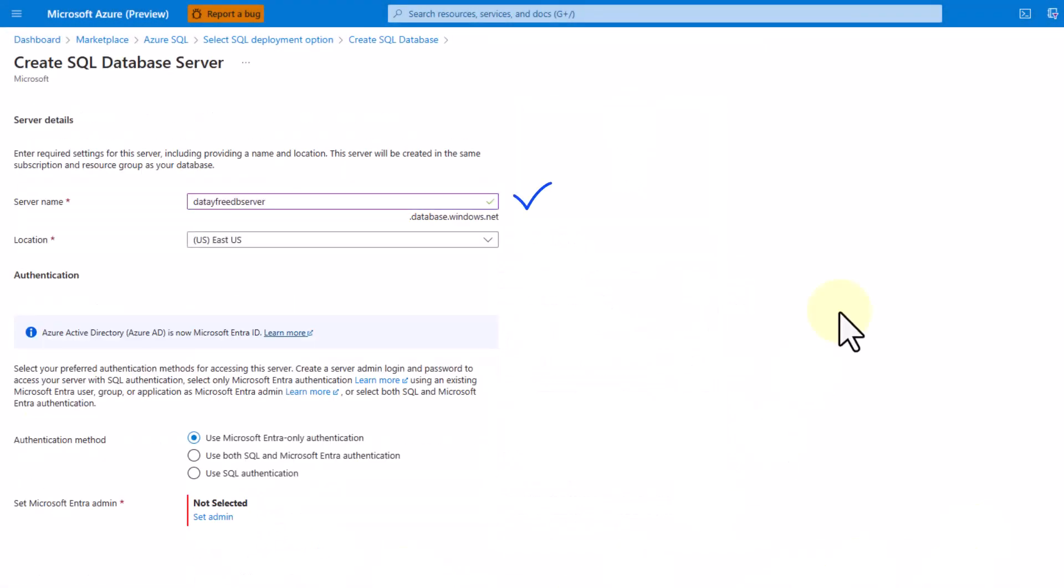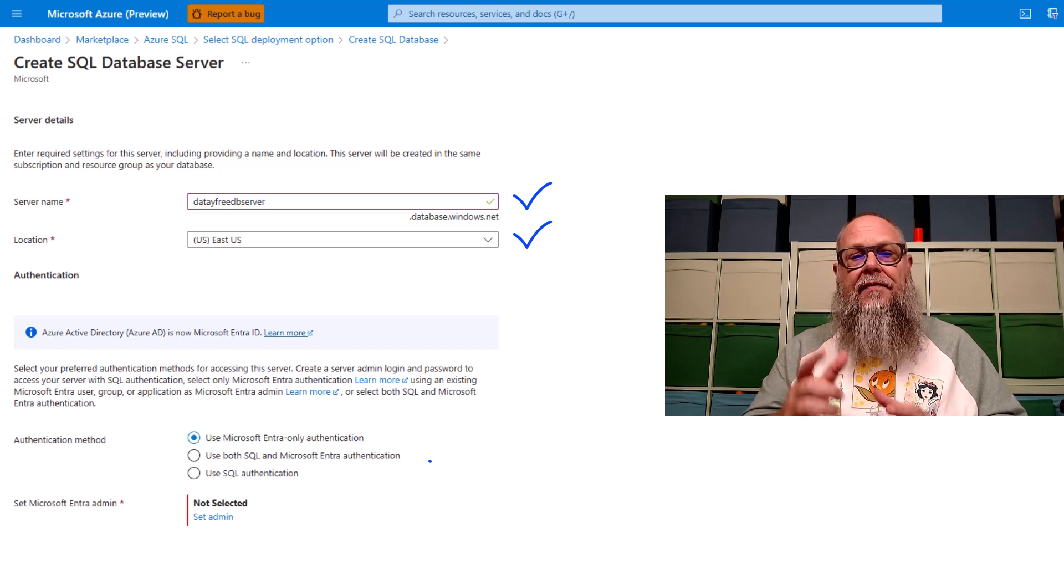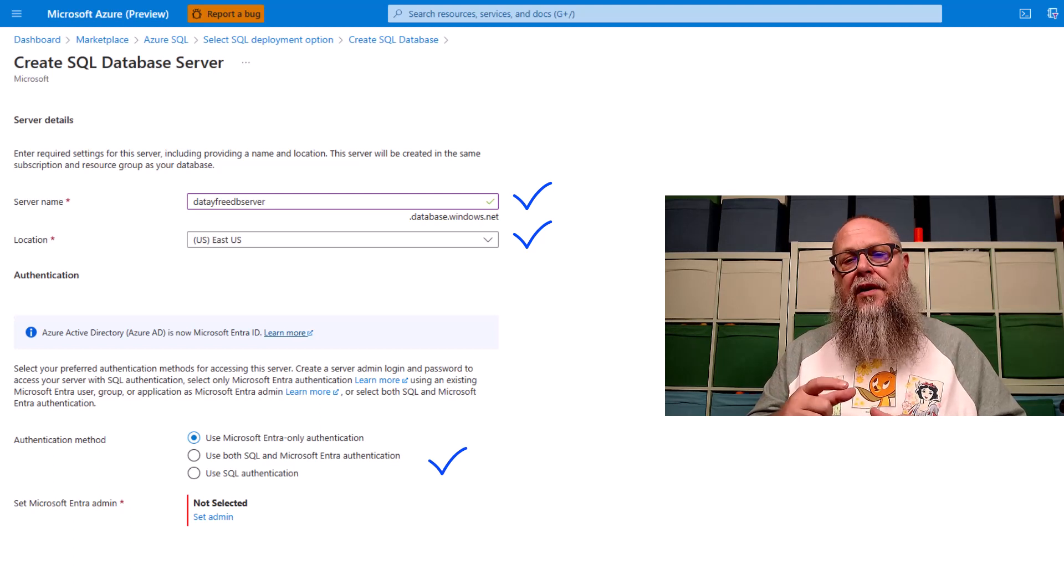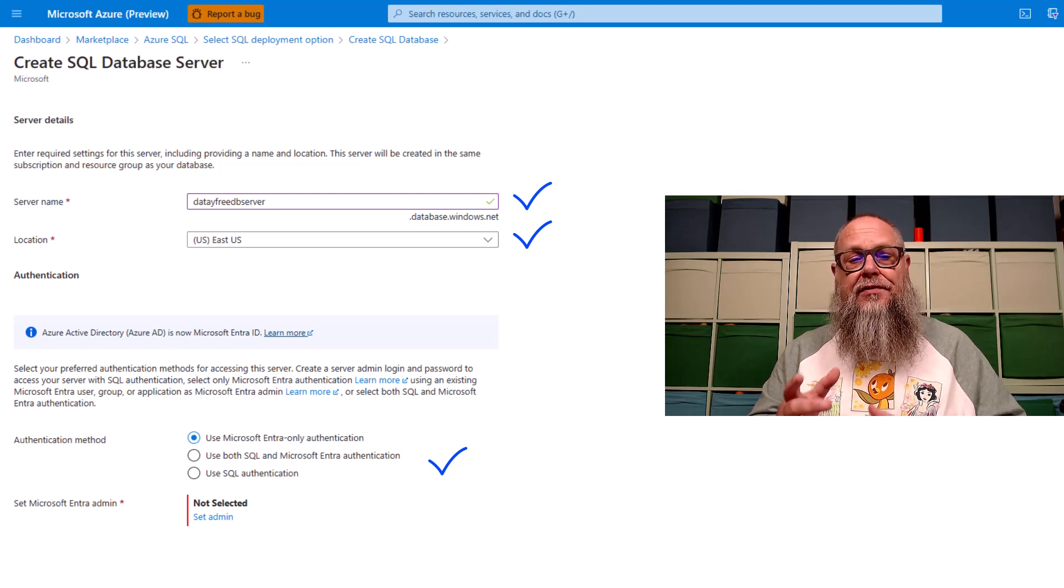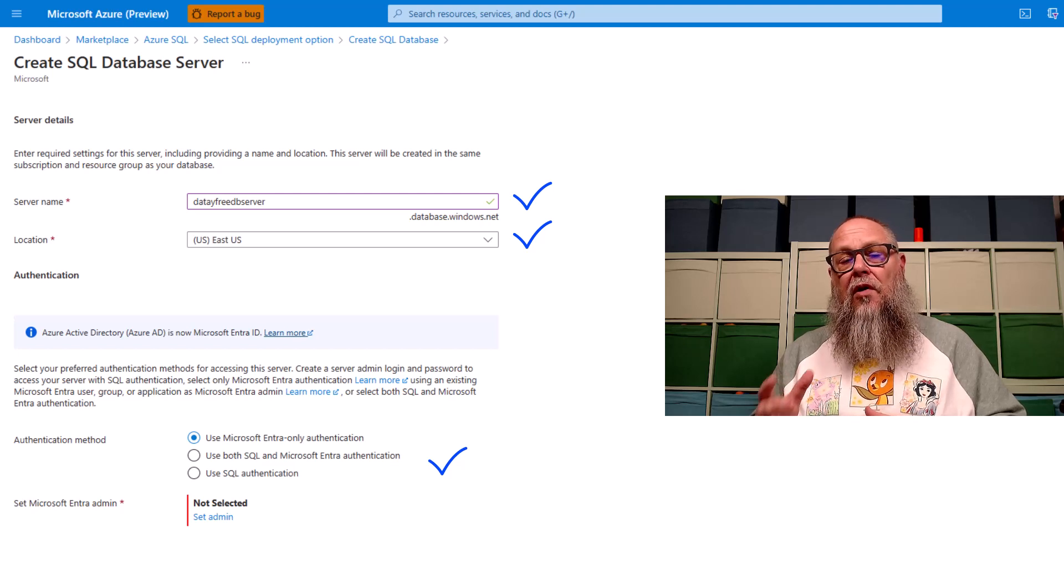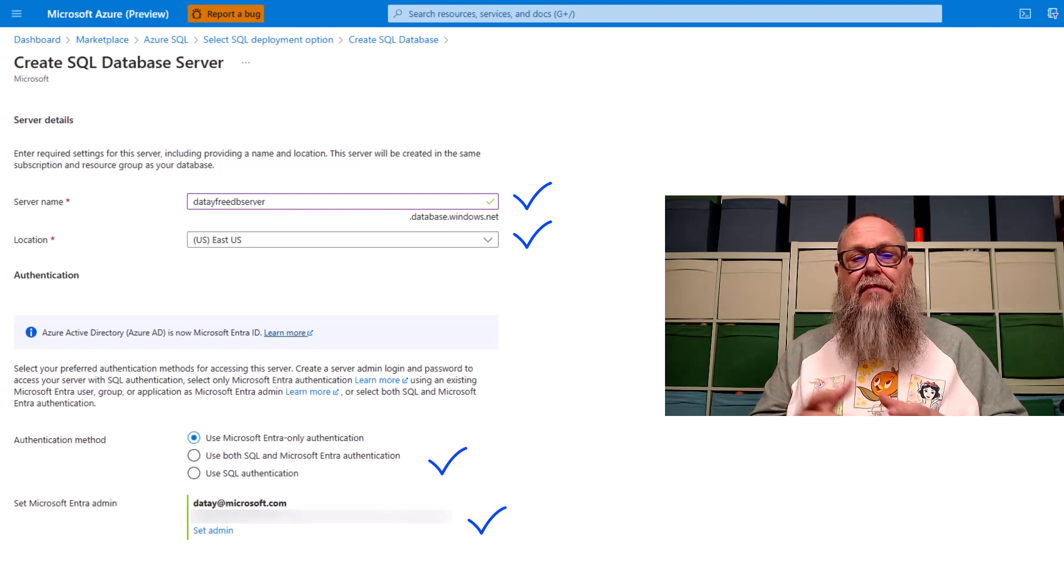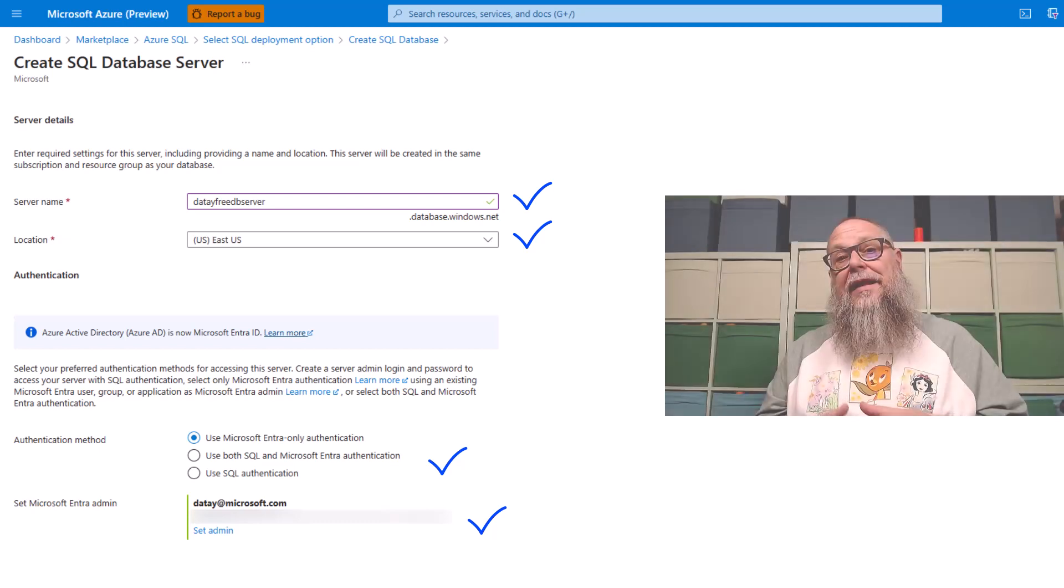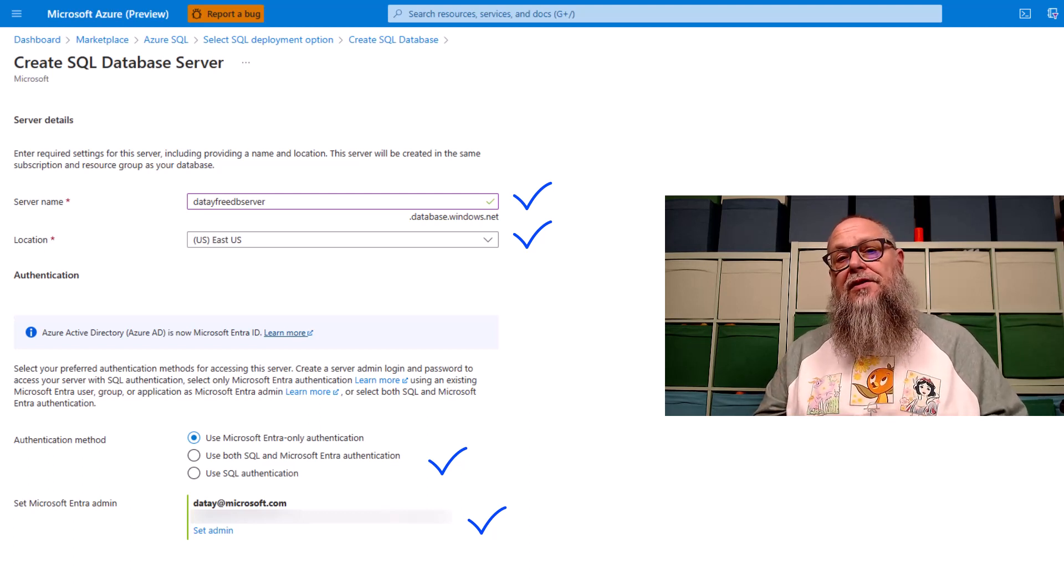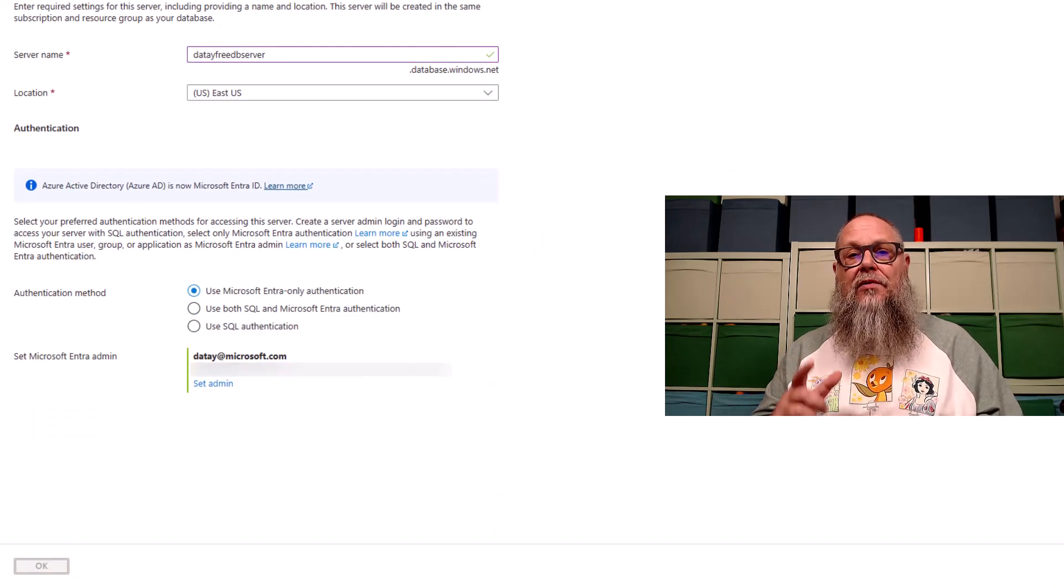Let's create a new server. On the Create SQL Database server screen, I filled in my server name, Data FreeDB Server. I've thrown it into the location East US. Check our documentation as we are rolling this out to different regions week by week, so make sure it's available in the region you choose. I'm going to use authentication method of use Microsoft ENTRA only authentication, and for my set Microsoft ENTRA admin, I'm going to put in my email there, Data at Microsoft.com. You would use a security group here within your environment, providing the individuals on your team that need this level of admin access rather than just a sole individual having this access. We're going to scroll down to the bottom of the screen. We're going to hit OK.